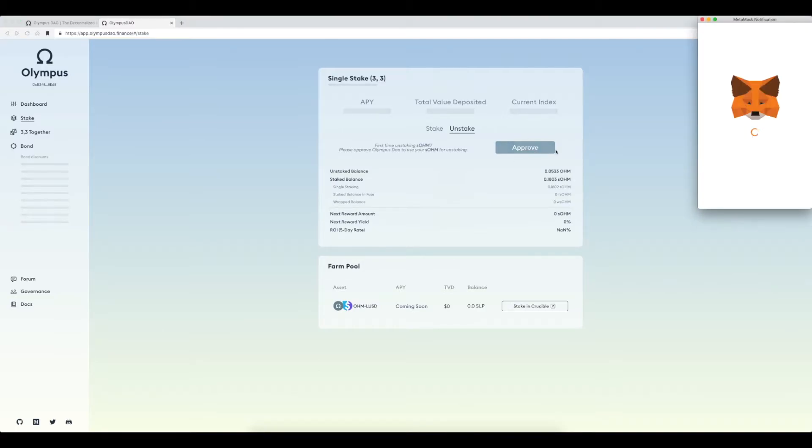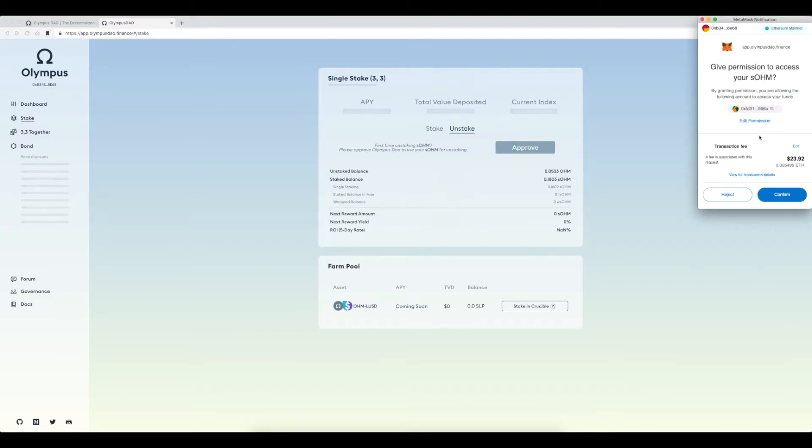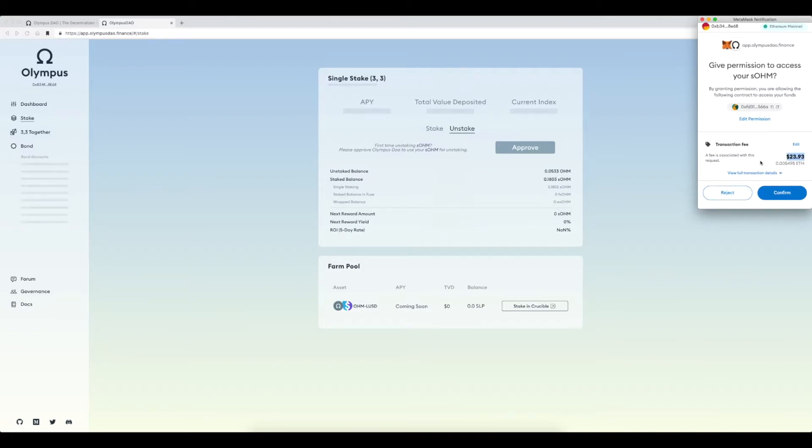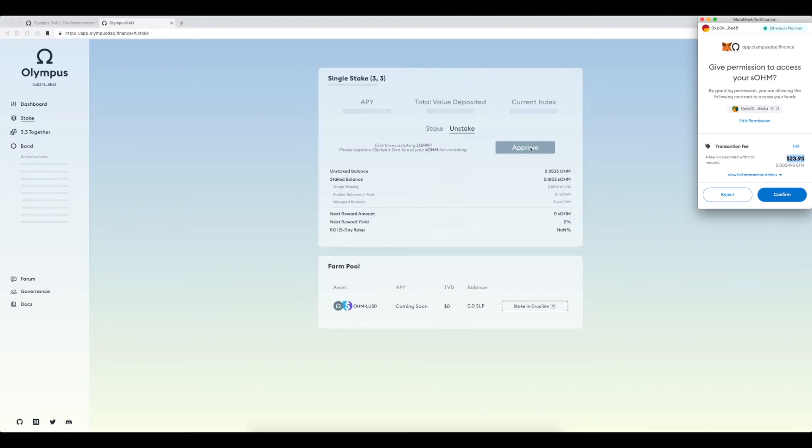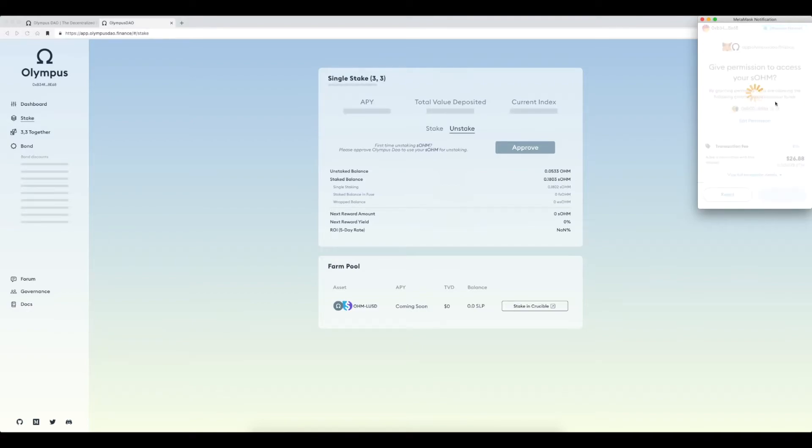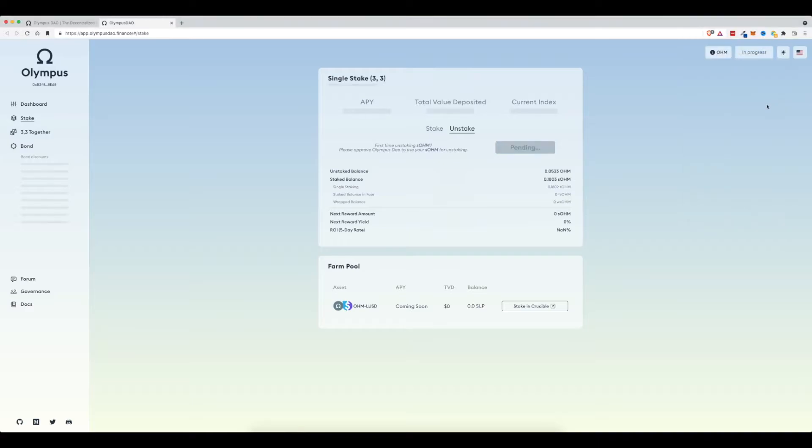So I'm going to click approve and then MetaMask pops up and says, okay, it's going to cost about $24 of Ethereum. Do you want to pay this price just to allow or give permission for Olympus DAO to access my SOHM? I'm going to go ahead and click, well, see it popped up almost $27. I got to hurry up. So I'm going to click confirm.